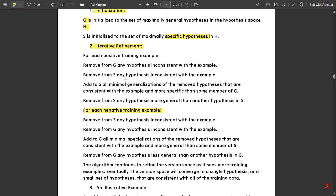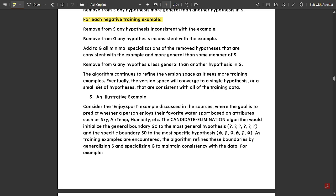We are going to see this whole algorithm with an example of the EnjoySport concept, where they will give some set of training instances. Here is an illustrative example of EnjoySport. This is the complete theory part — the set of general hypotheses has all question marks, meaning any value would be unpredictable. The most specific hypothesis has five predictable values, checked against the general hypothesis. This is the set of specific hypotheses.